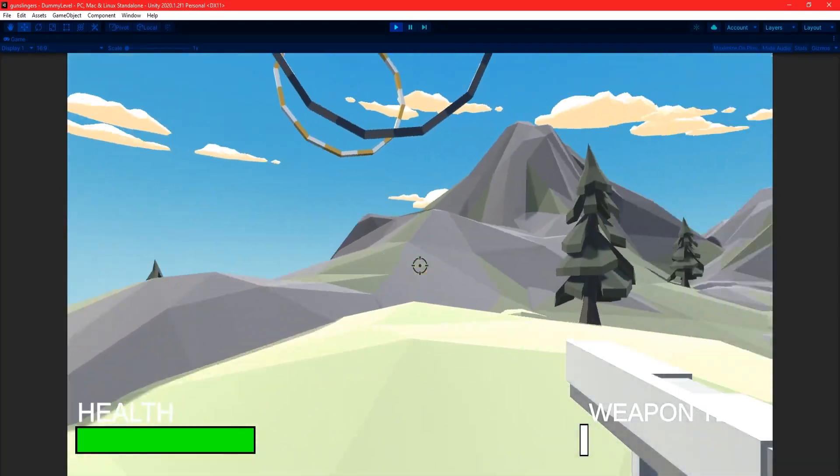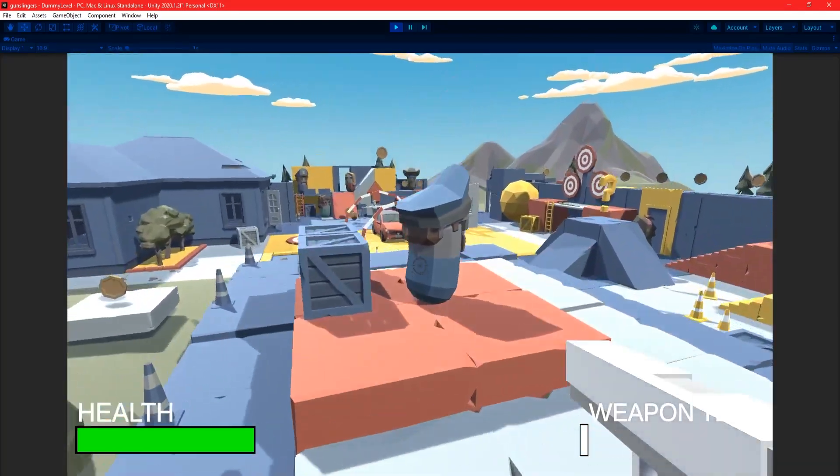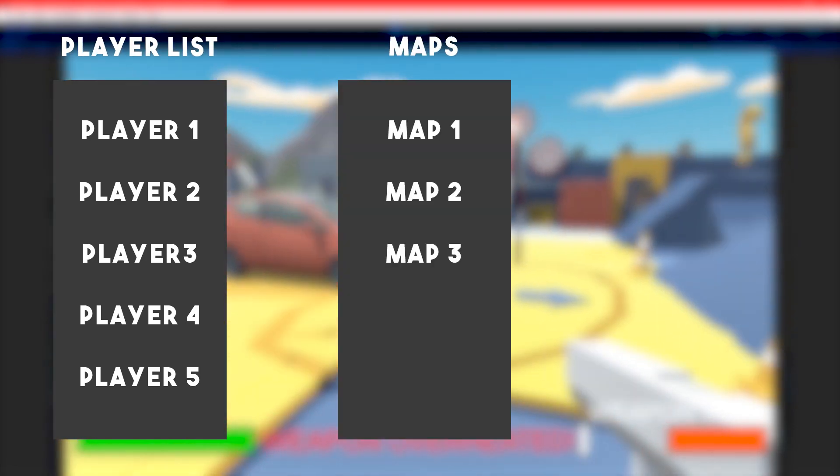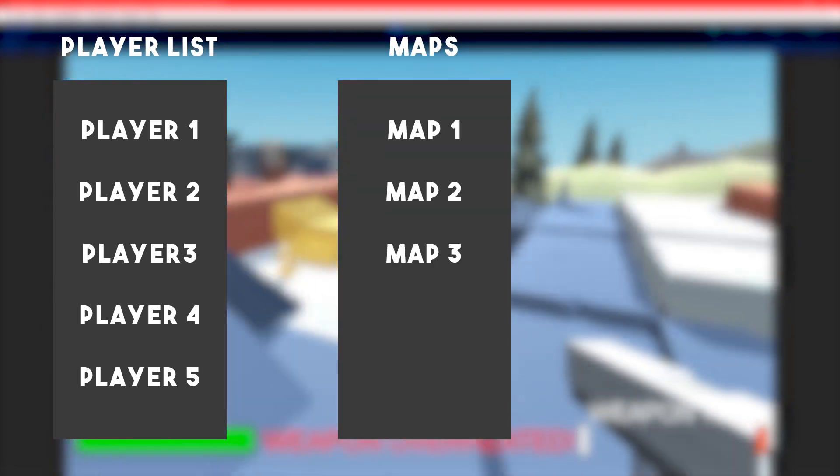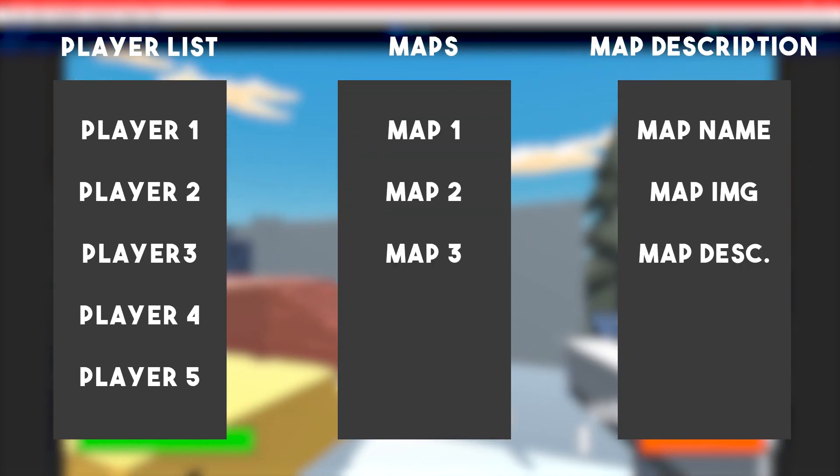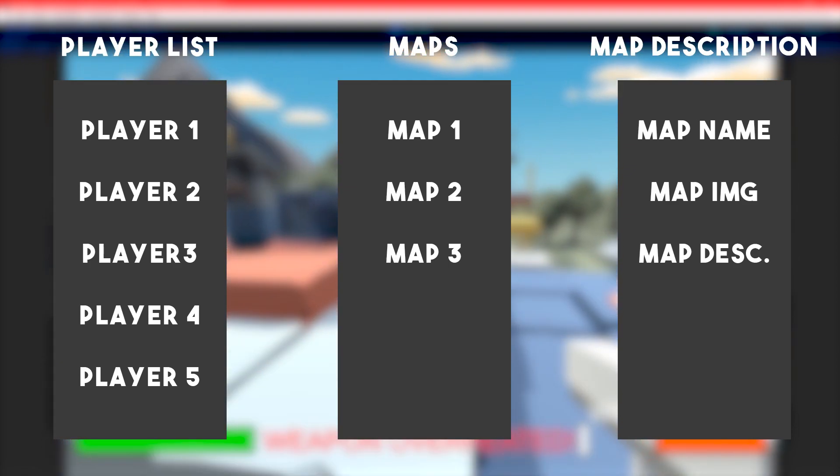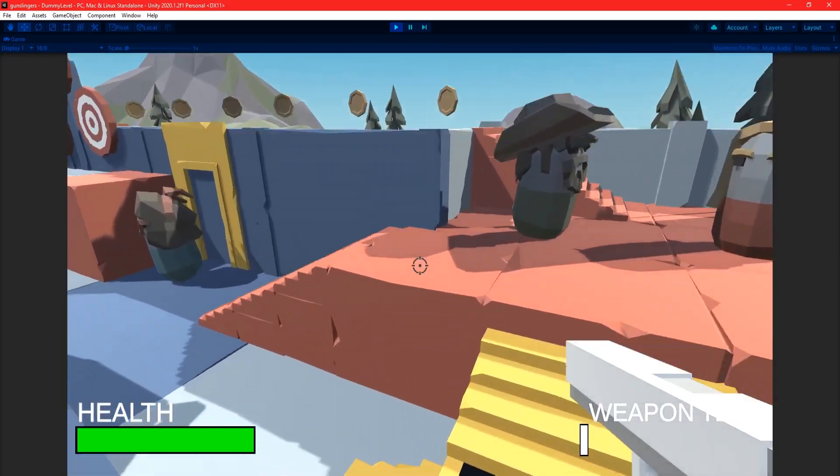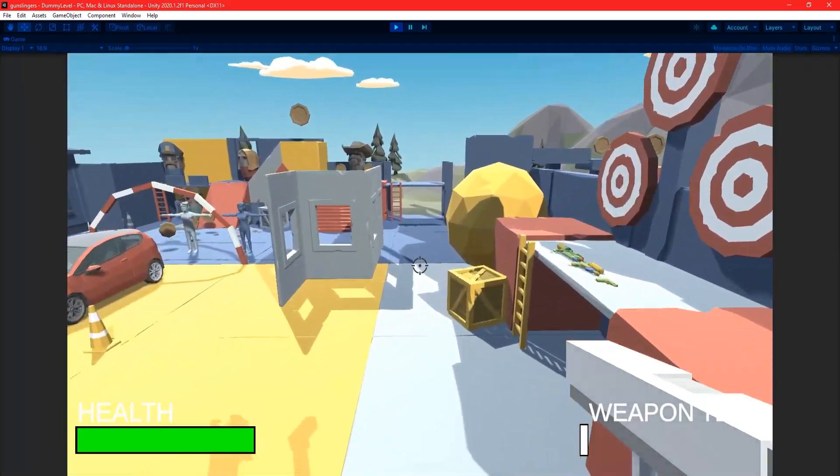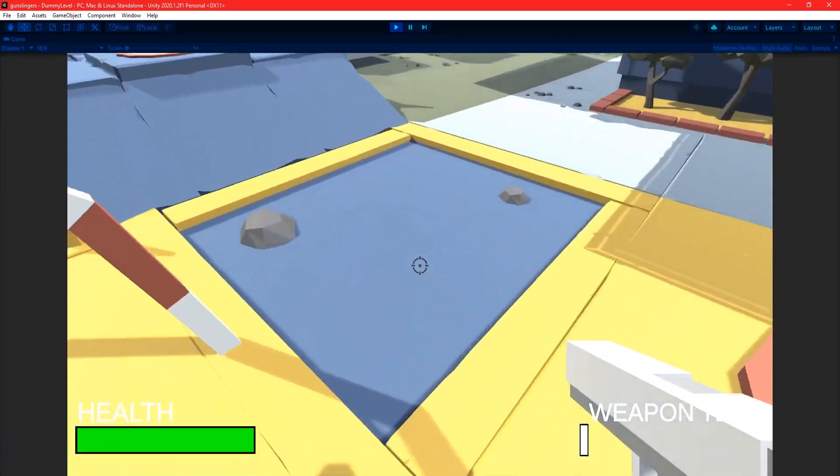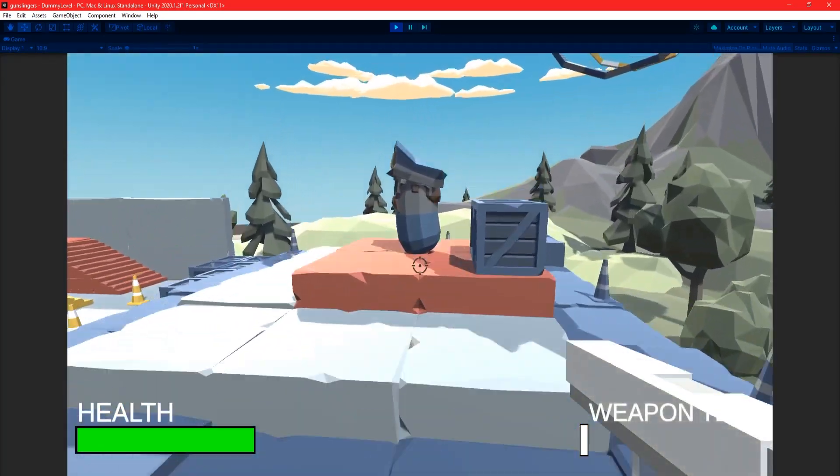The UI I set up for the map selection was fairly simple. On the left, it shows all the players in the lobby. In the middle is the list of maps, and on the right is a little image and description of the map. Once the host has decided what map they'd like to play, all players in the lobby will be loaded into that map, and the match will begin.